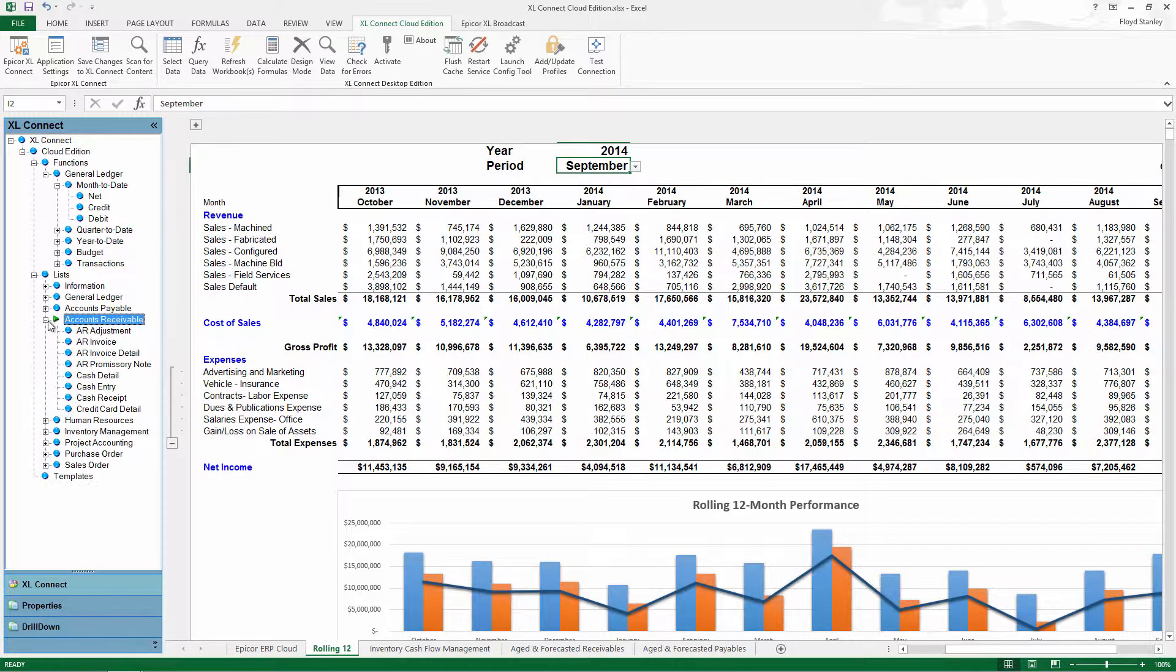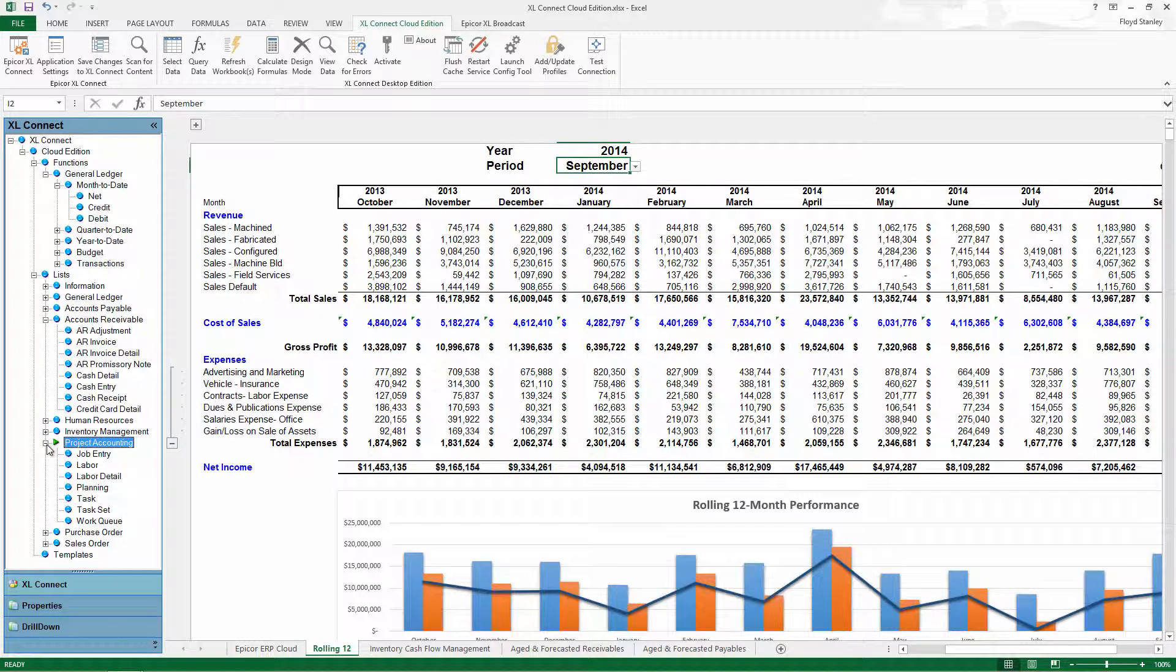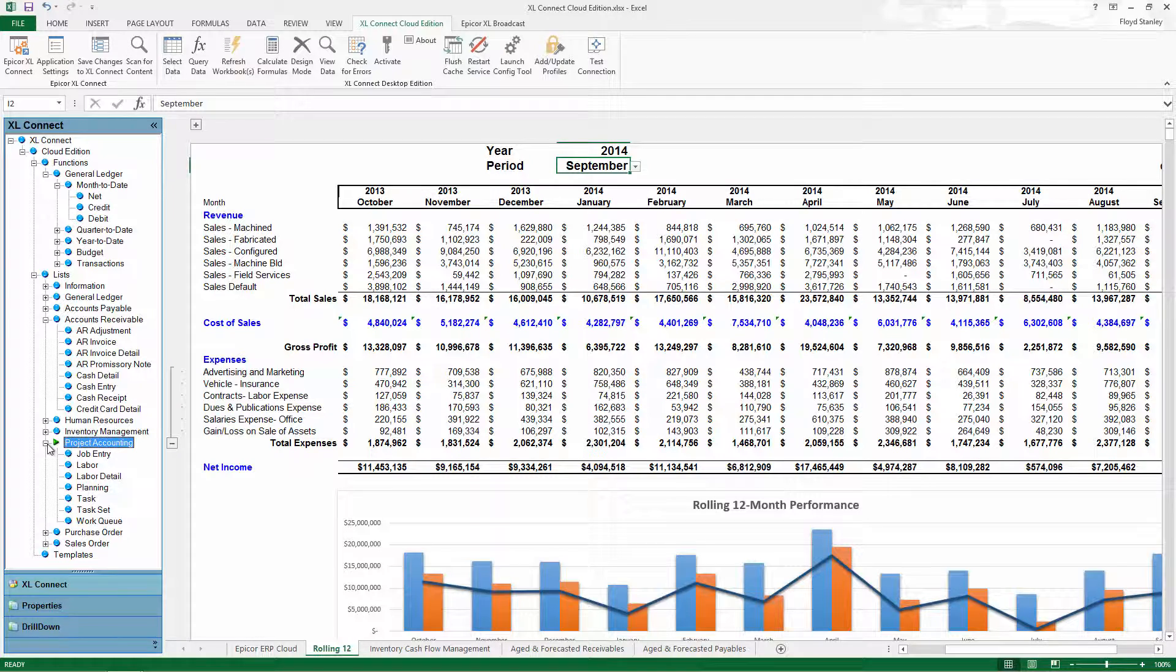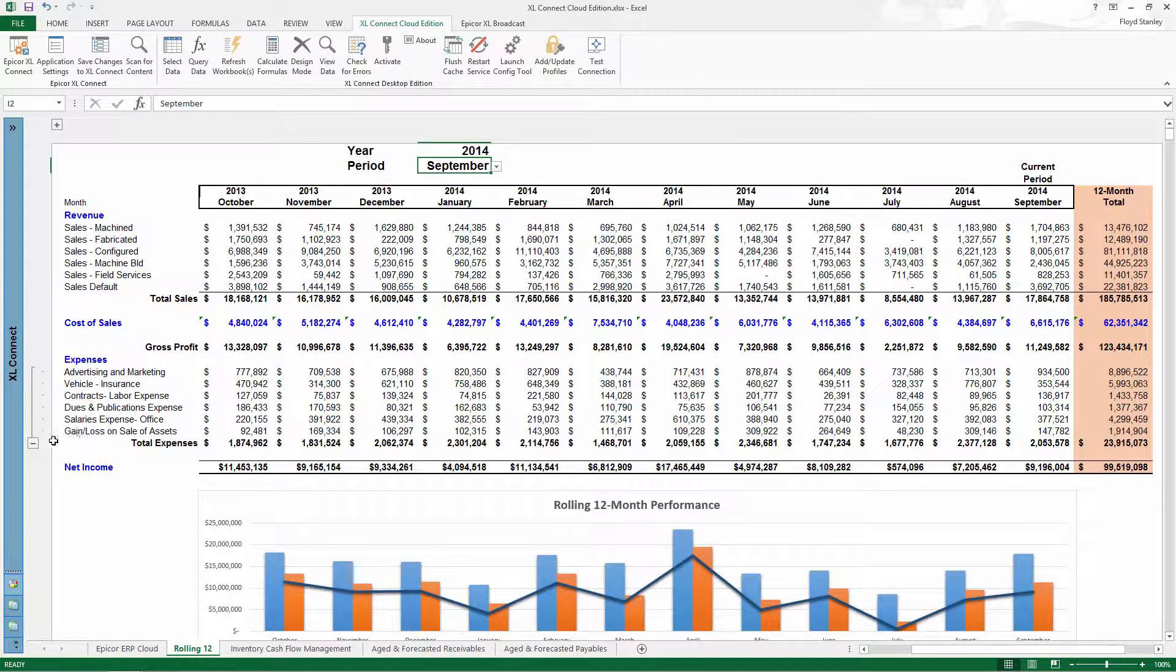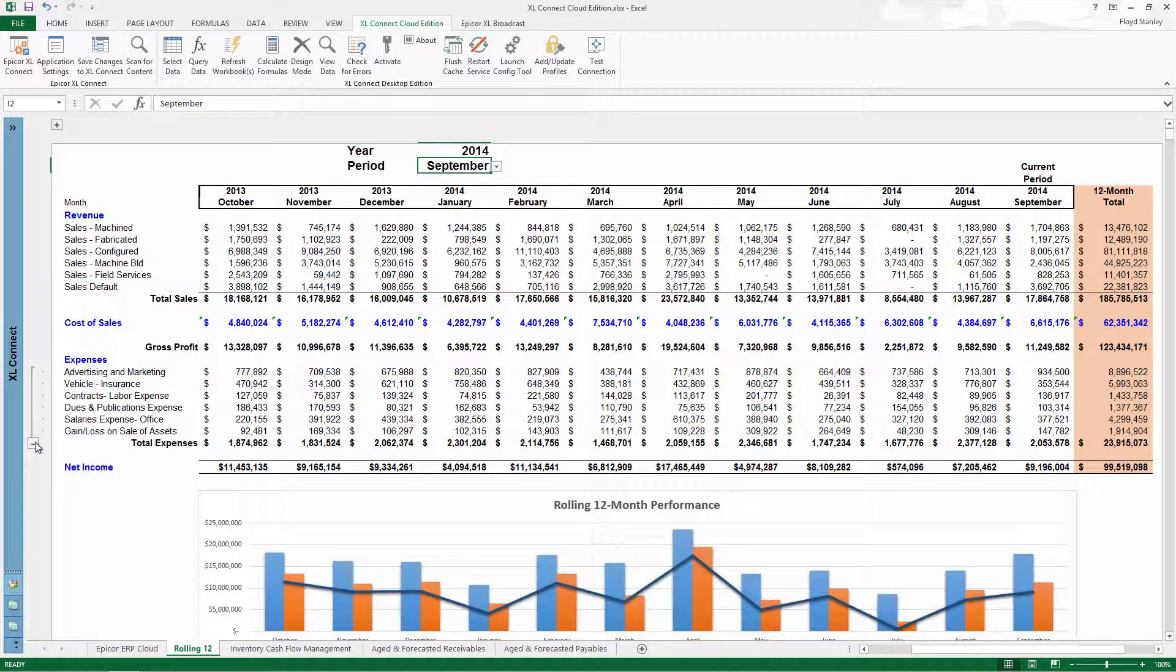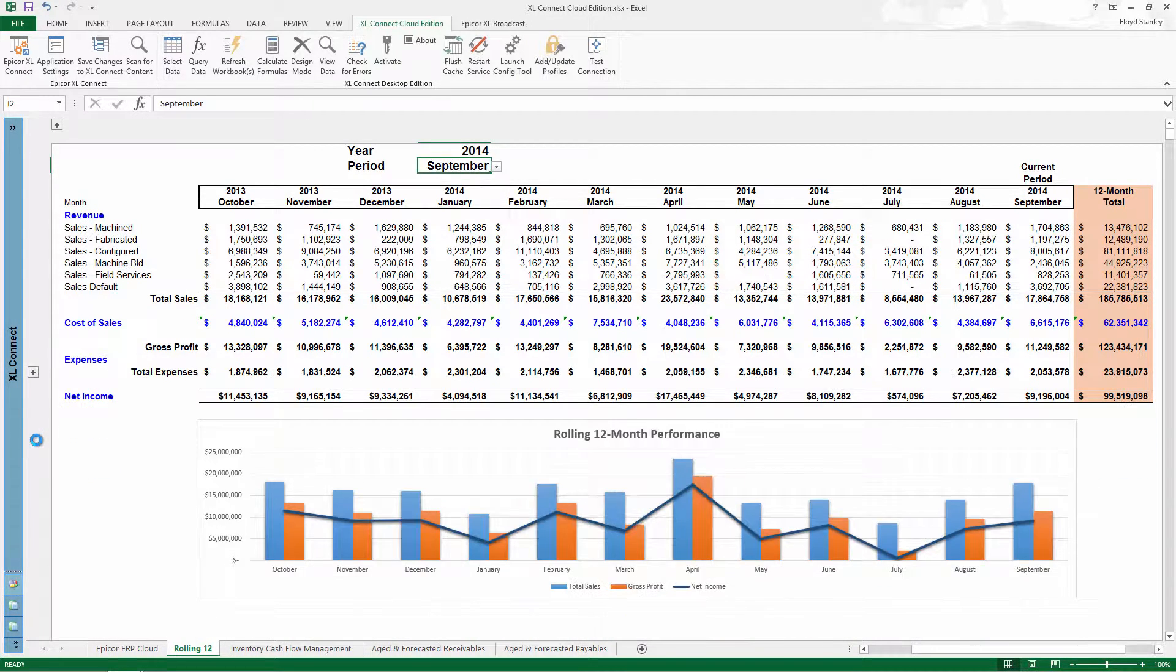And now you can bring all of your Epicor Cloud ERP data analysis and reporting to the desktop in Microsoft Excel with Epicor XL Connect Cloud Edition, powered by BizNet Software.